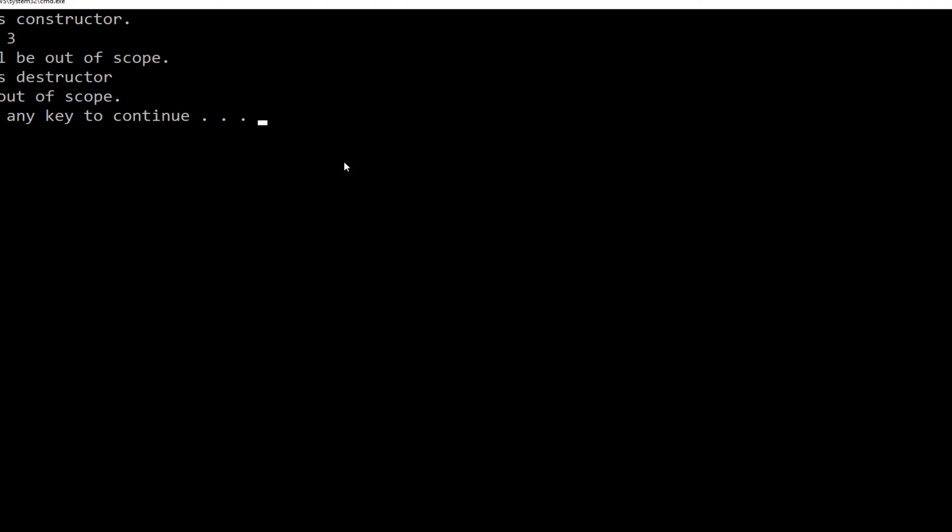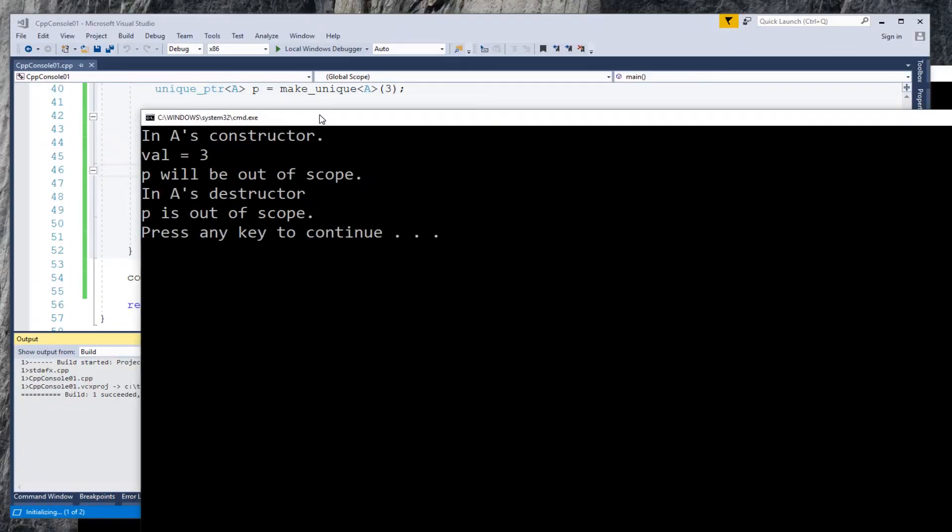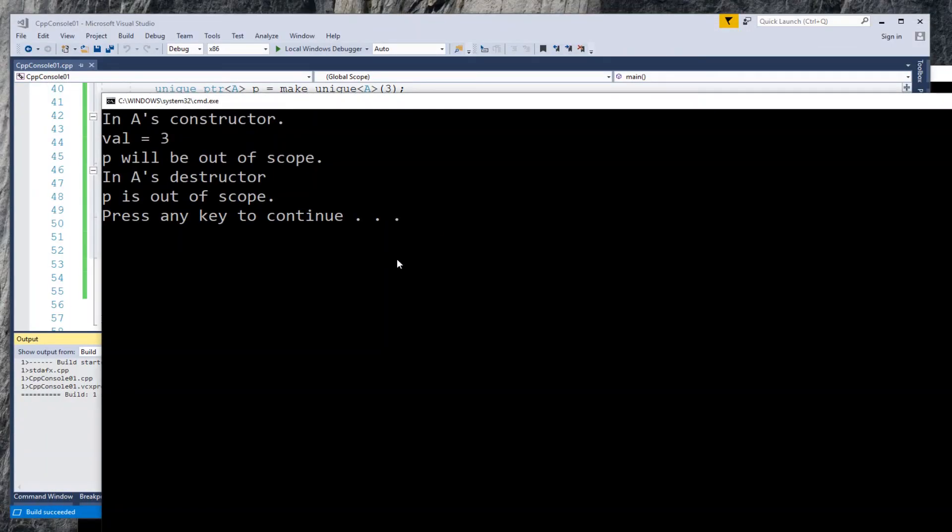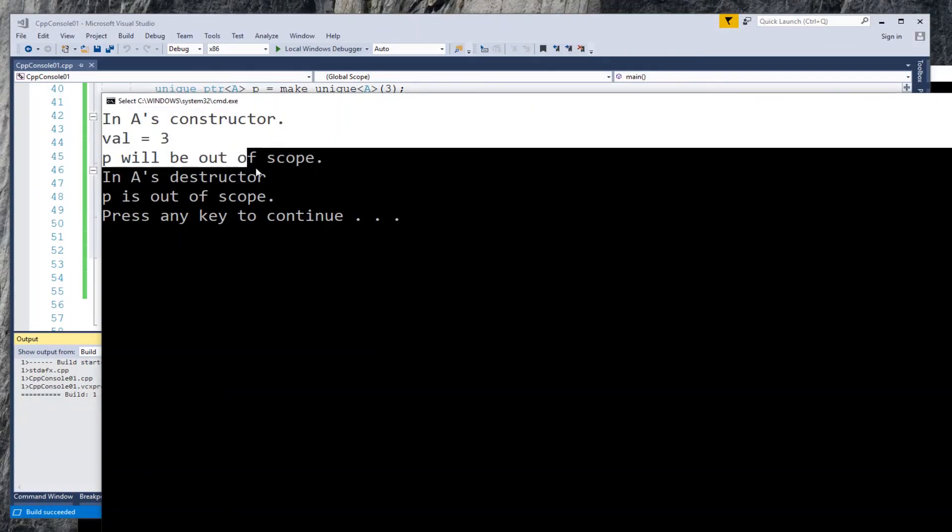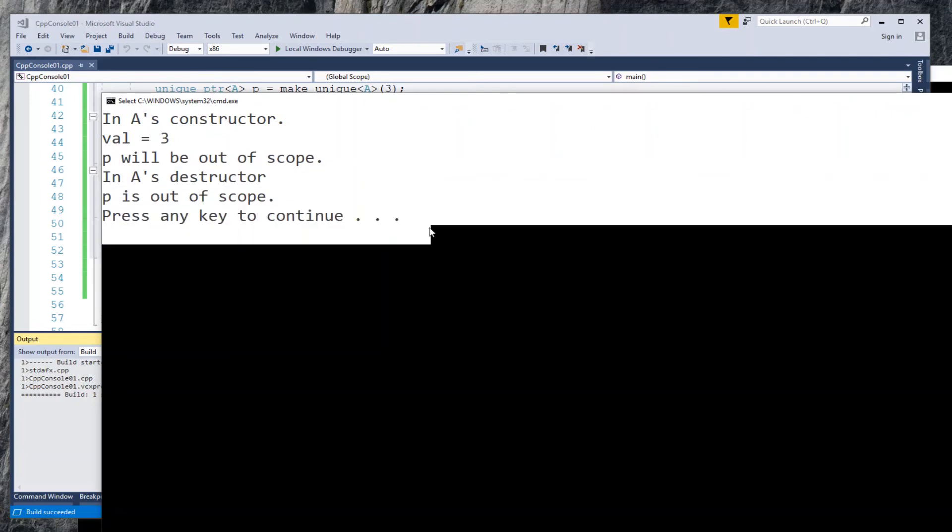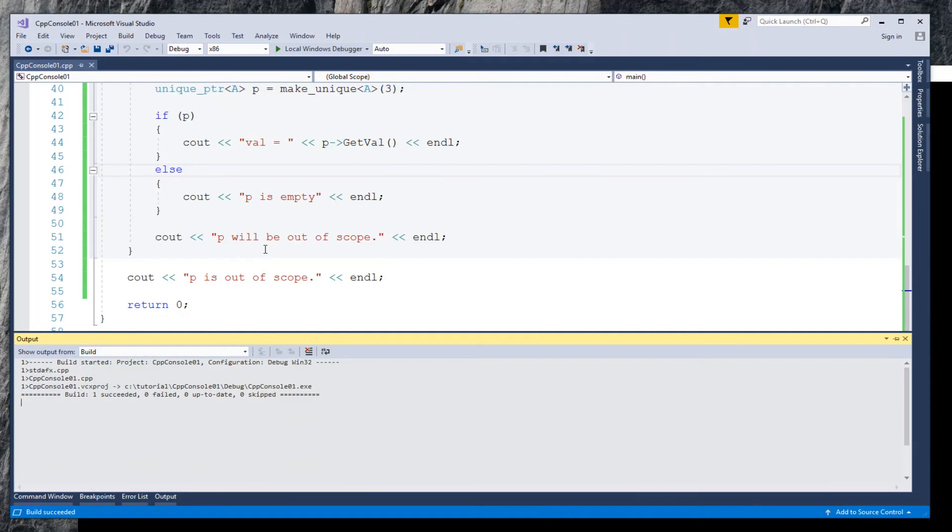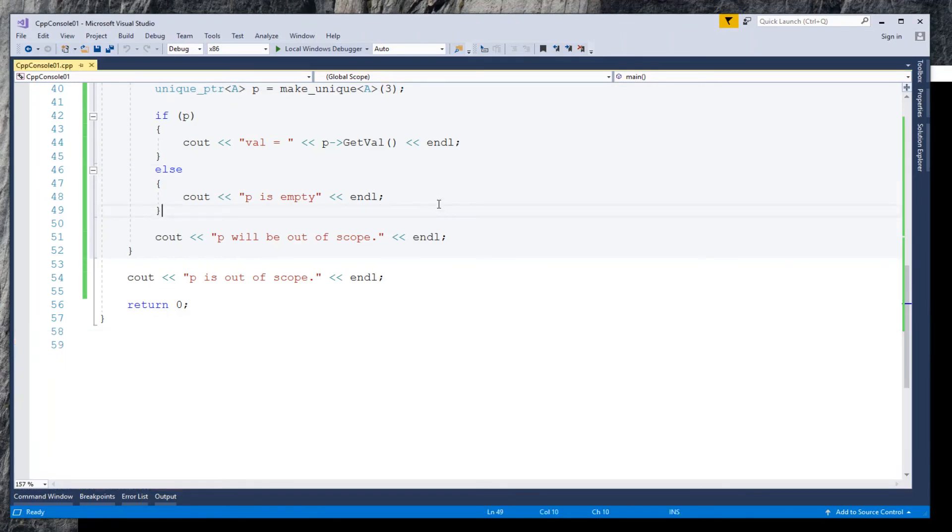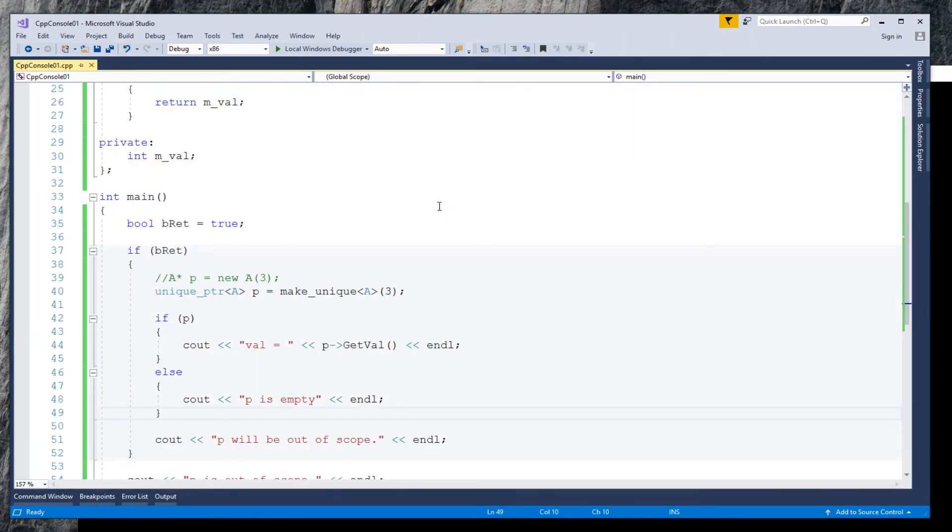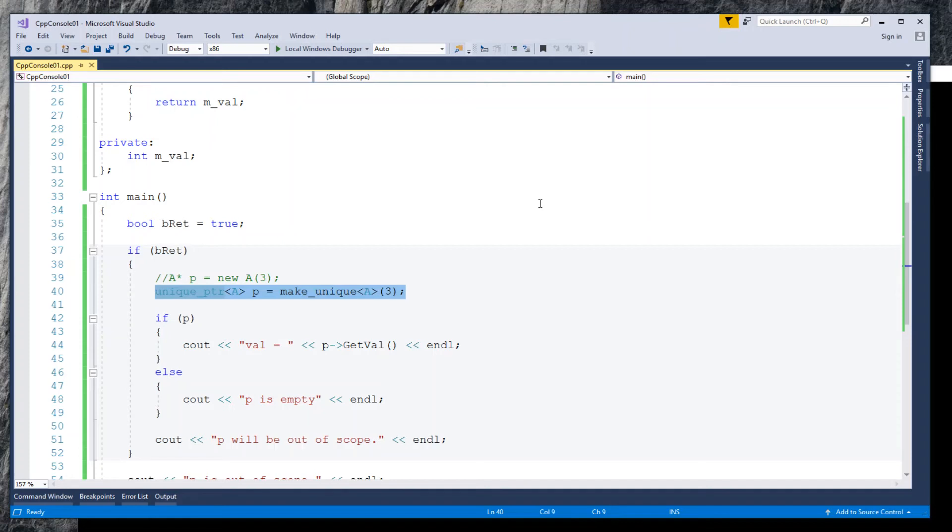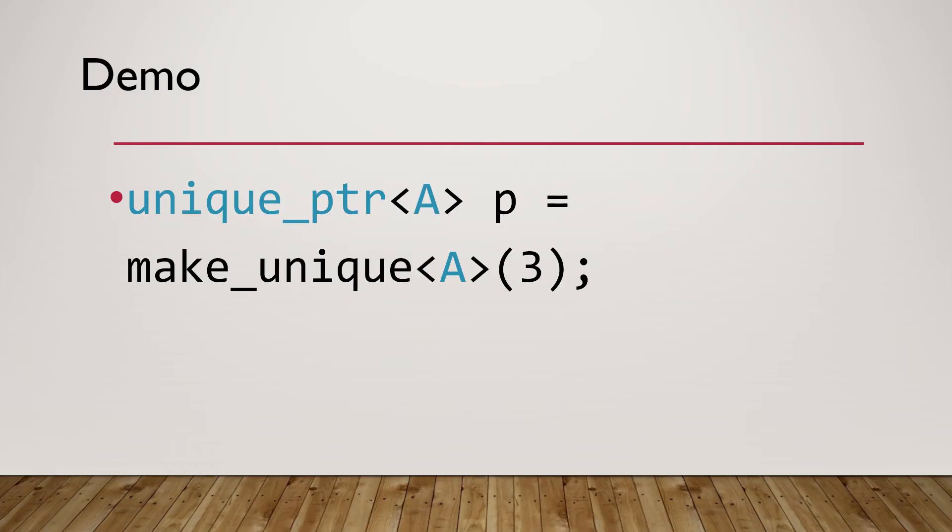And run the program again. The output should be the same. Class A's destructor is called. You see, it's just one line of code change to use unique pointer. The pointer is automatically deleted when out of scope.